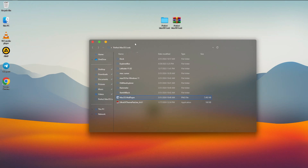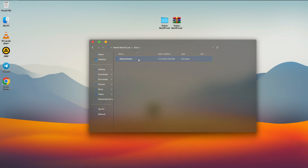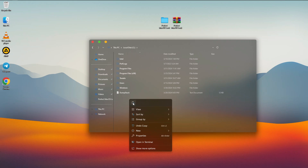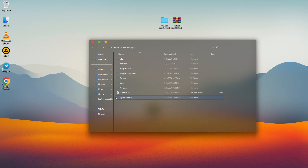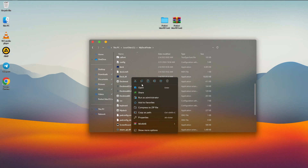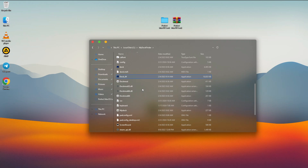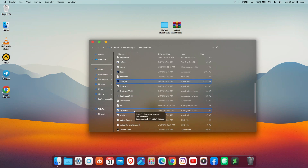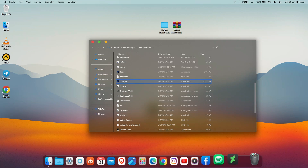The next thing we are going to do is install our dock, which will look just like the macOS dock. Open the MyDockFinder folder, right-click on MyDockFinder, copy it, go to This PC Local disk, and paste it there. Open it up, scroll down to 'Dock64', right-click and click Open, then click Allow.